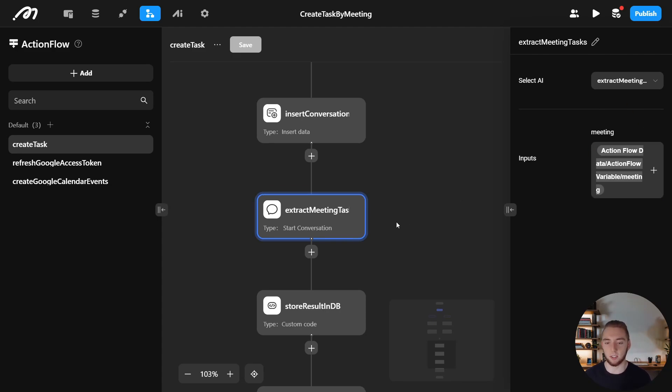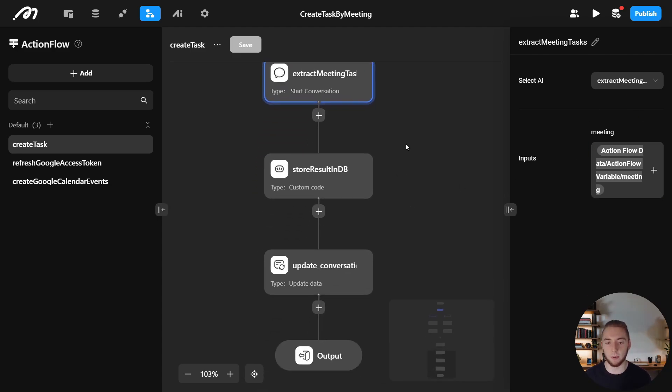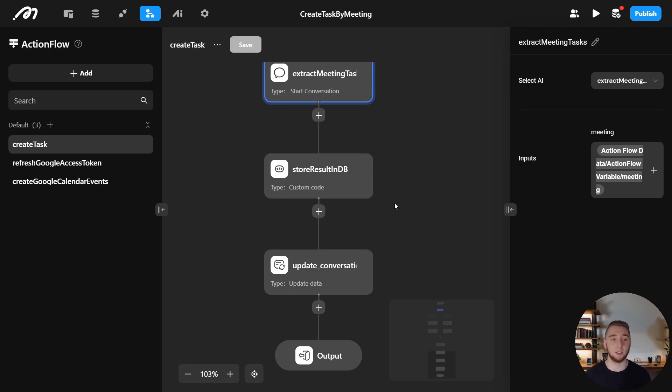Then I extract the action items using my AI agent. So I call it directly within my workflow here, super easy, store what it responds with in the database, and then send that back to the front end to display. And also, I have all my API integrations here to manage my Google credentials as well.